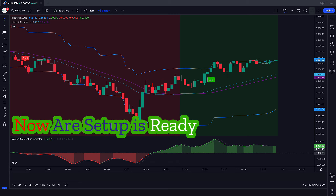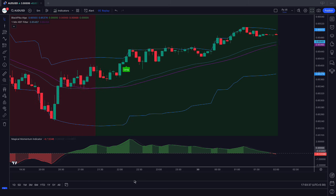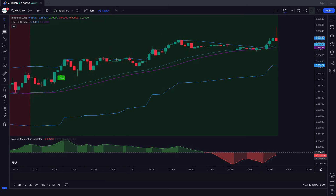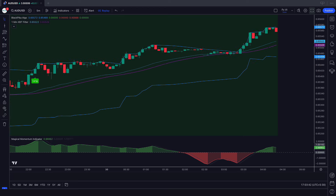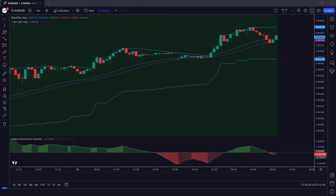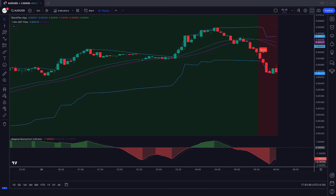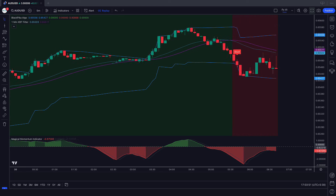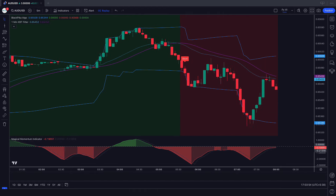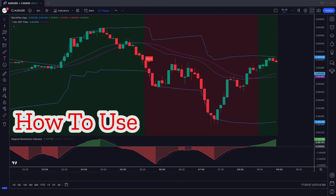Now our setup is ready. I hope you must have liked this trading setup. This Magical Momentum indicator's red histogram represents bearish trend impulses, while green indicates bullish trend impulses. Let's see how we use these trading indicators.